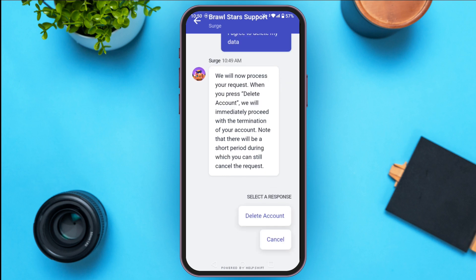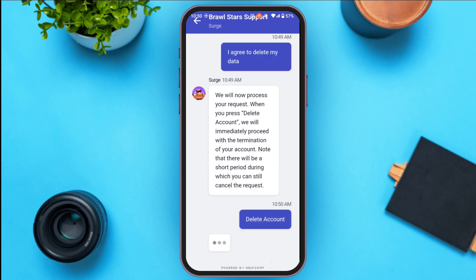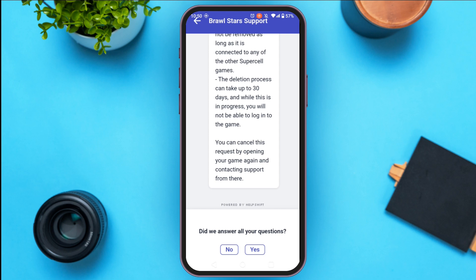You have to read the response very carefully, and then you have to select a response. All you have to do is tap on Delete Account. Your account will be deleted, and the deletion process can take up to 30 days. While this is in progress, you will not be able to log into this game.